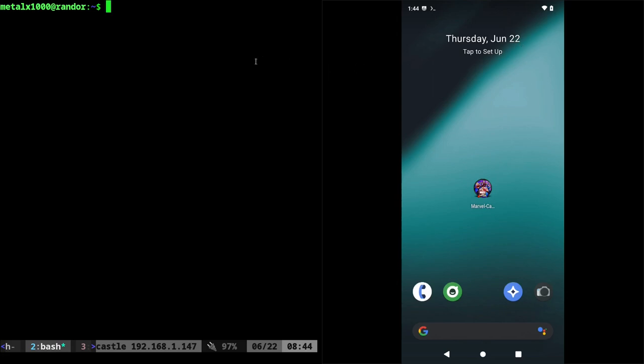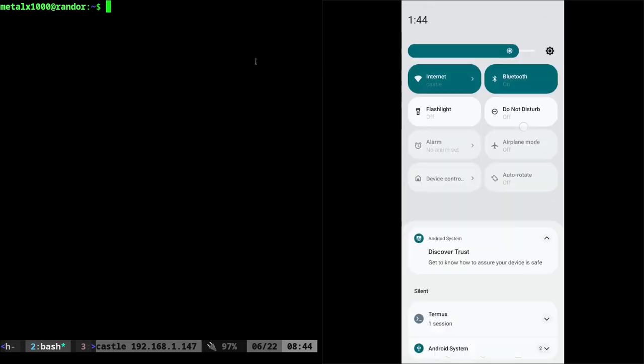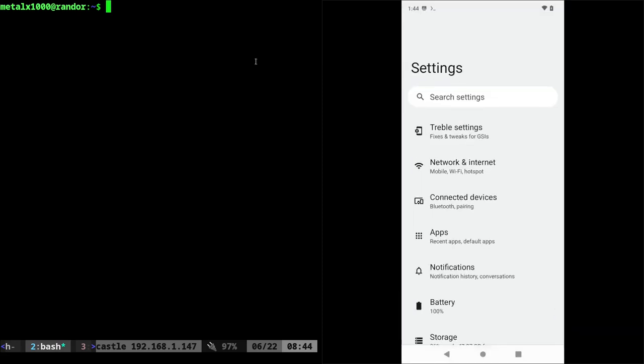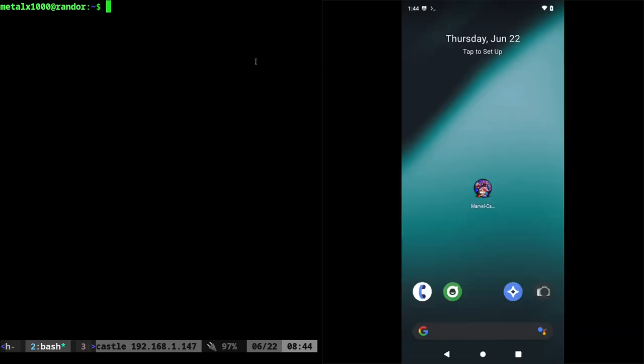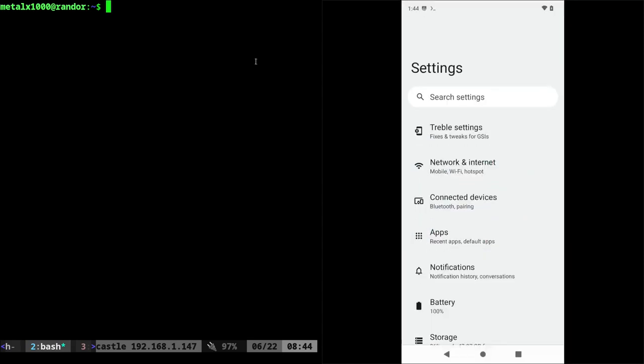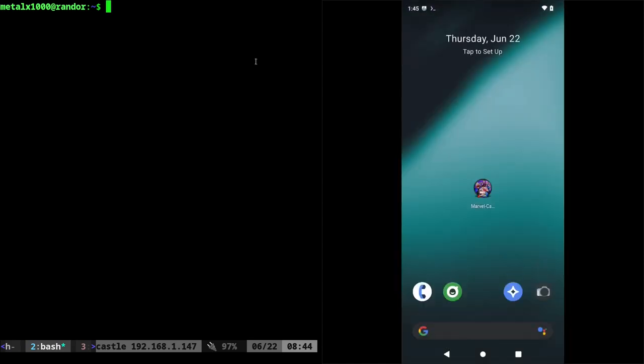You can get into the system settings by pulling down from the top twice and clicking the gear icon, or of course you can always go to your app drawer and click on settings. But let's say you don't want a user to be able to access the settings on the device. Well, with ADB enabled, you can ADB shell